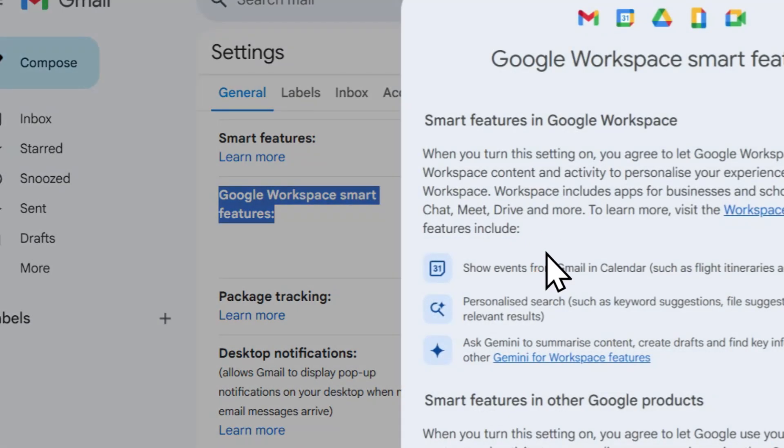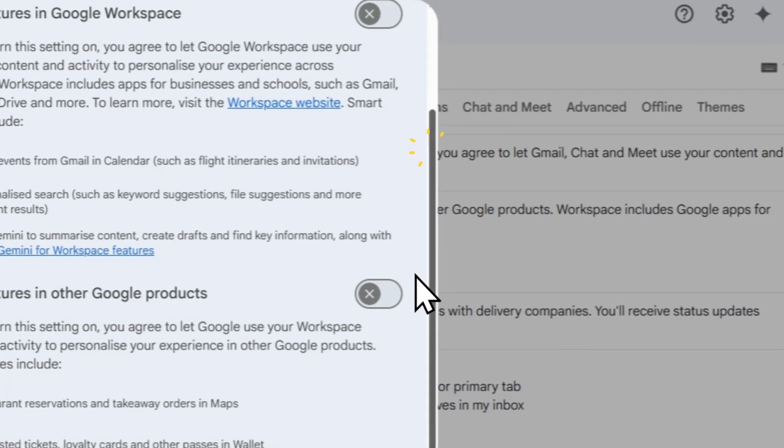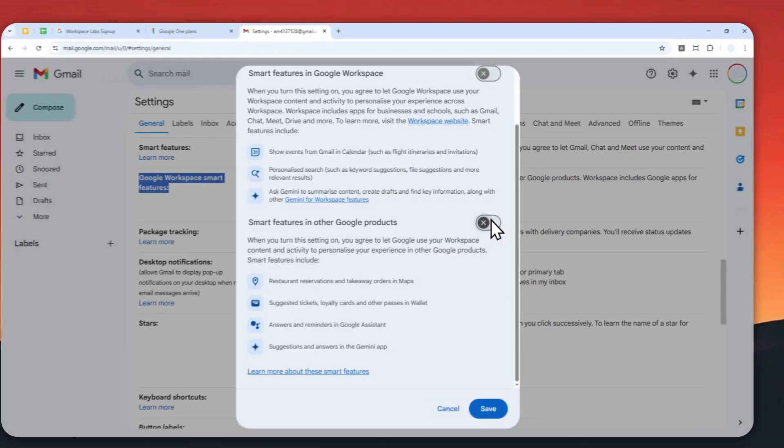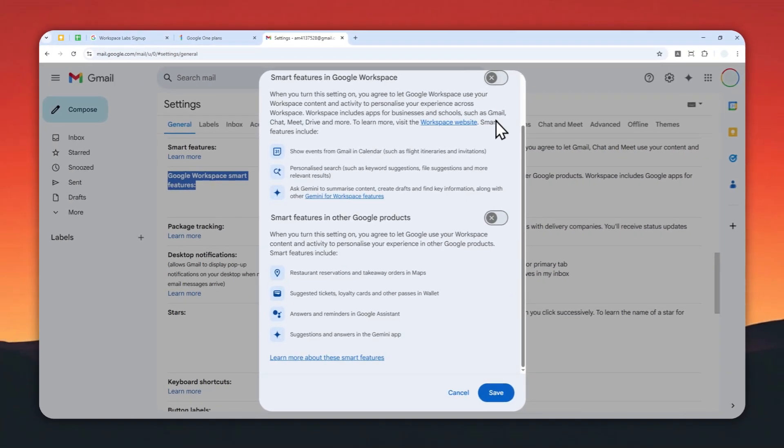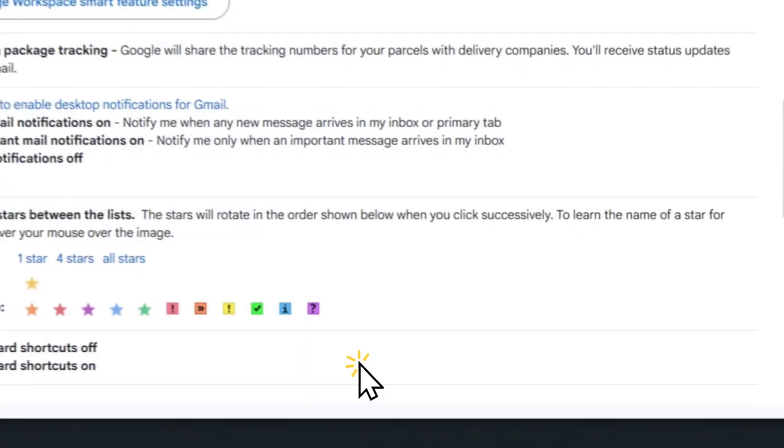Now let's disable this and also this. So you have to disable these two options and let's click save.